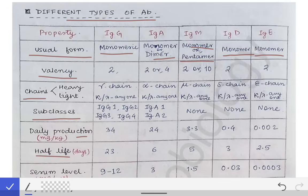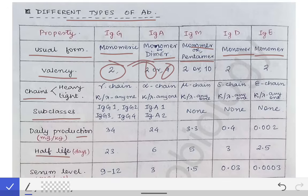Valency means the number of antigens that the antibody can bind. In any one antibody there are two antibody binding sites, so valency will generally be two. Since IgA can be available in dimeric form also, the valency may become two or four based on the form. Similarly, the valency of IgM can be two or ten if present in the pentameric form, and the valency of IgD and IgE are two and two.